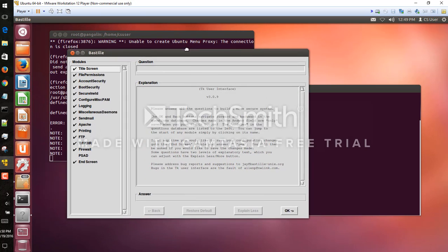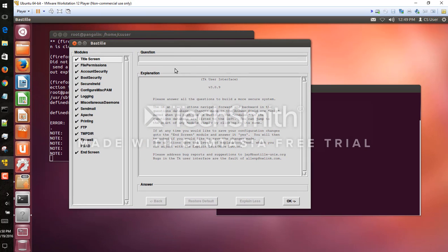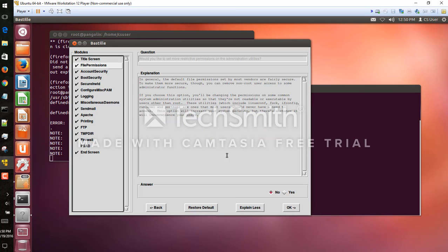Here we go, brings up the GUI. So we have a number of categories that we saw in the report on the left side here. We'll select file permissions and now we have the various questions that we saw before and we can go ahead and answer them here.